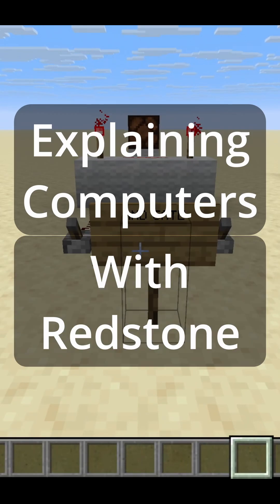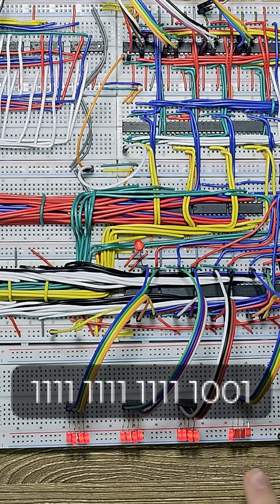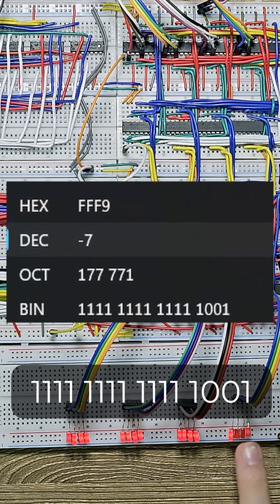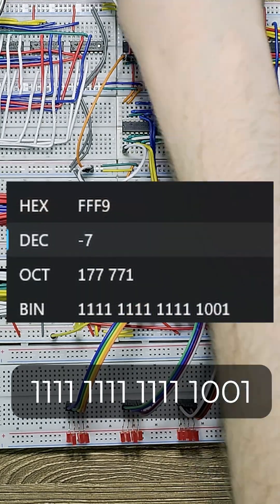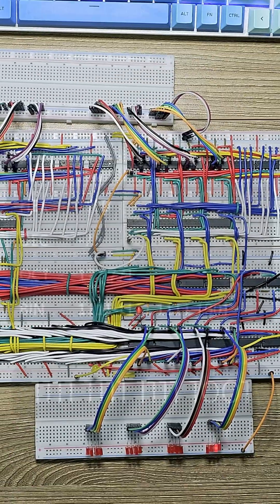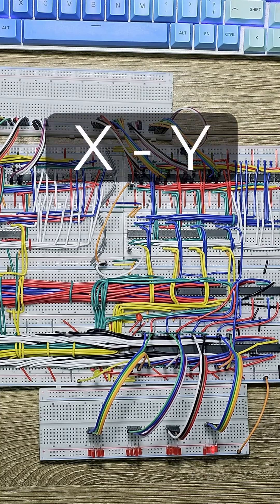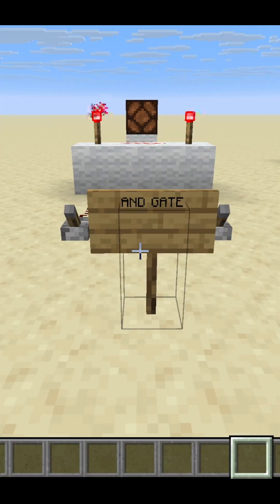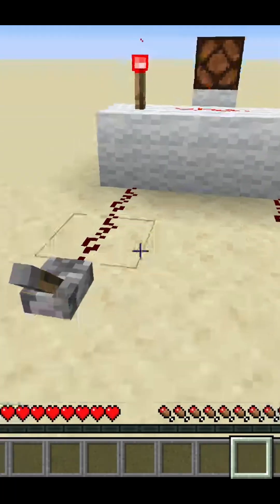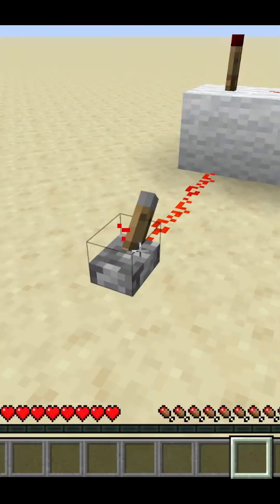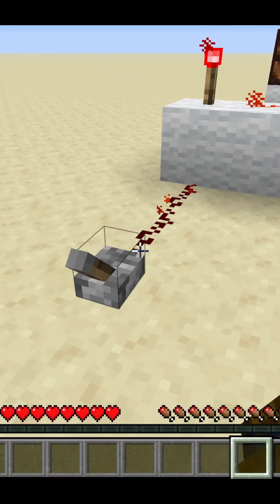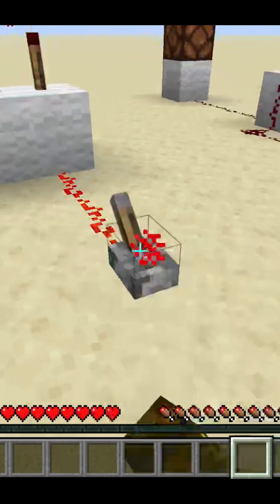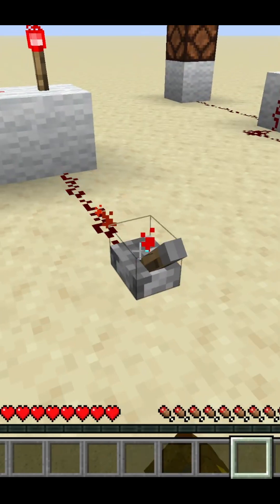Hello everybody! Many of you know that I'm building a computer from scratch in real life, but I was curious if the same principles could apply in Minecraft using redstone. So I did some research and I found out that you can make logic gates in Minecraft.